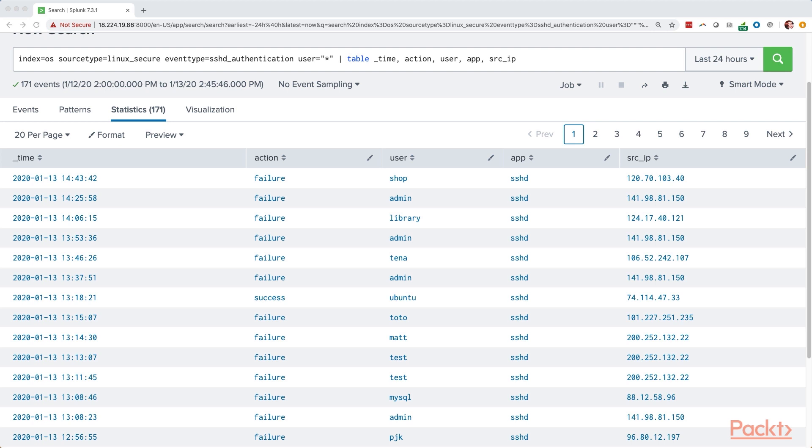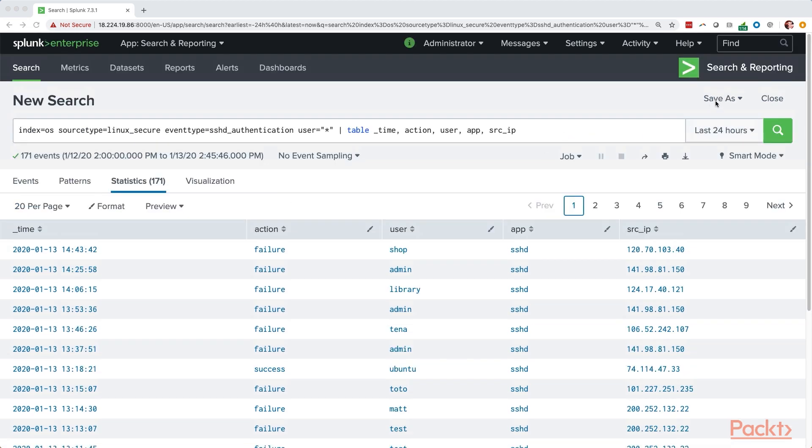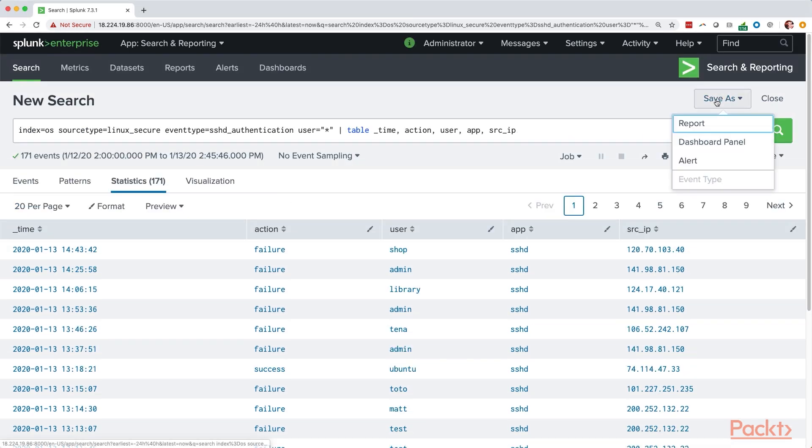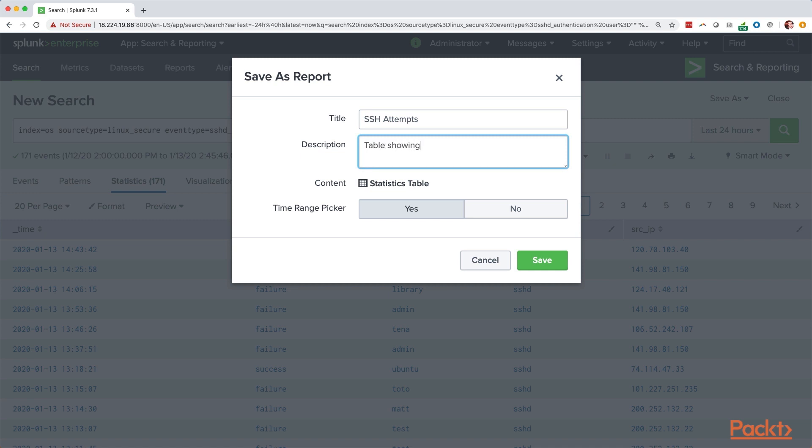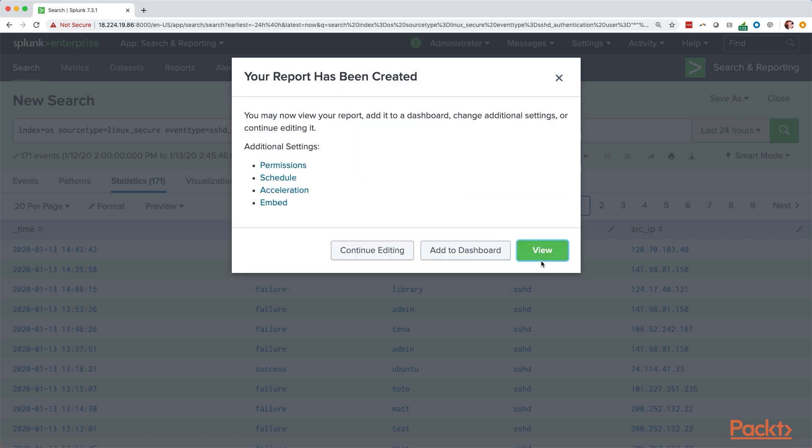Finally what we can do is save the search as a report. I'm going to go here to save as, report, and we'll call this SSH attempts. Go ahead in there and type out a quick description, and we will save this report. There you go. The report has been created, and it's ready for us to use later.